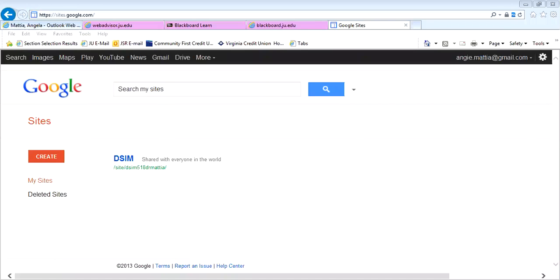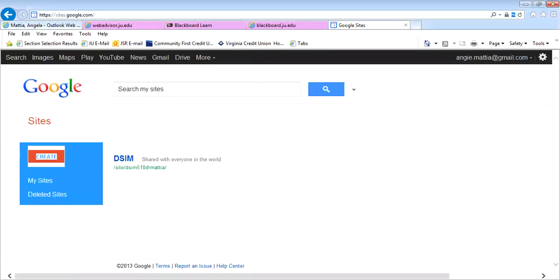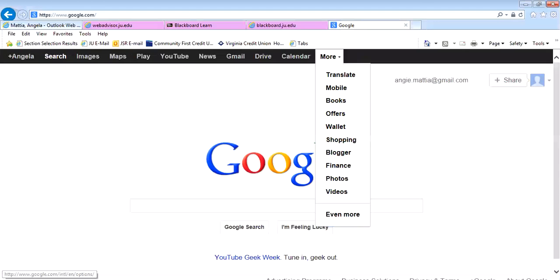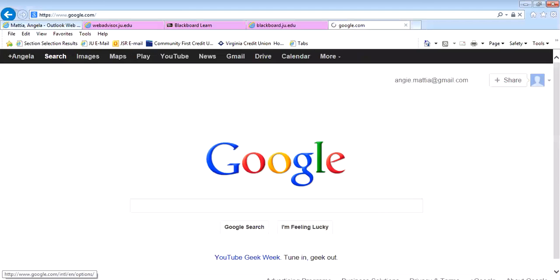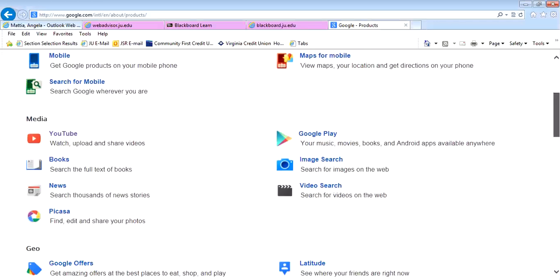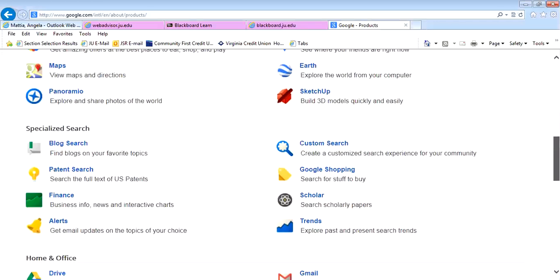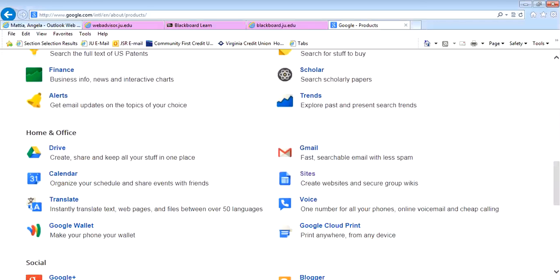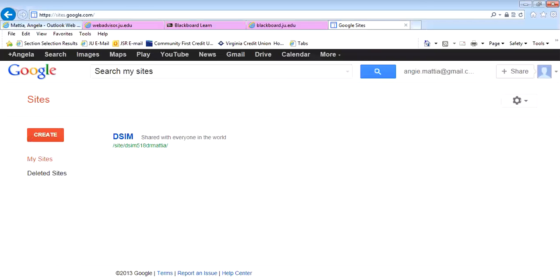In this video we will create a website. To get to Google Sites, you can go to the Google homepage, go to More, then Even More, and scroll down the page until you find Sites on the right-hand side.